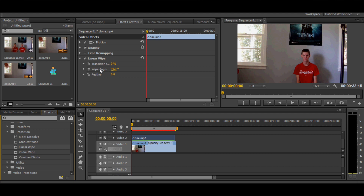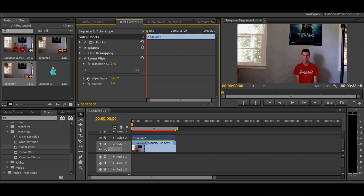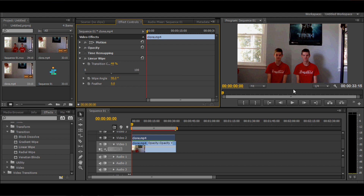Now since you have the Linear Wipe on Video 2, go over here to your effects, click on Transition and drag this bar to around the middle. See, now you have two videos in one. But right here you can see you have this bar that's very visible and it doesn't look professional at all. All you gotta do is go over to the Feather and drag it all the way to 100. It's gone.